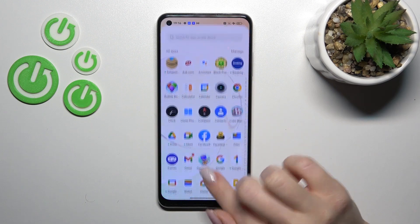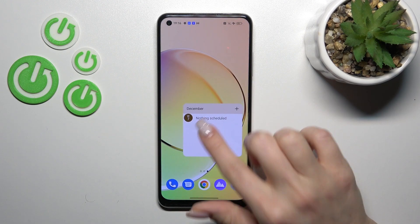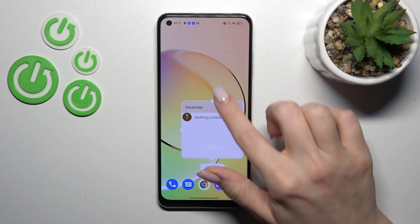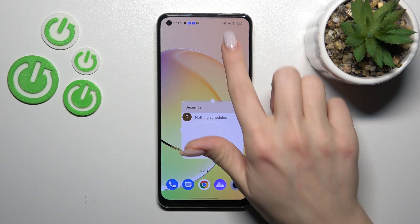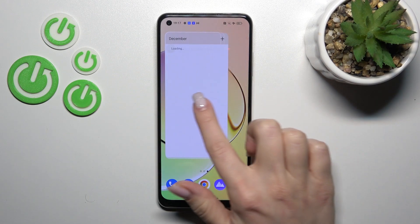To create new screens for the widgets you should just hold it and drag it. To resize it, we should first just hold it for a while and after that we can make it bigger or smaller.